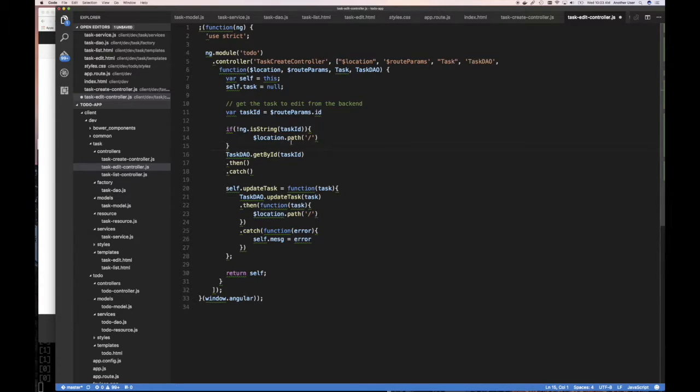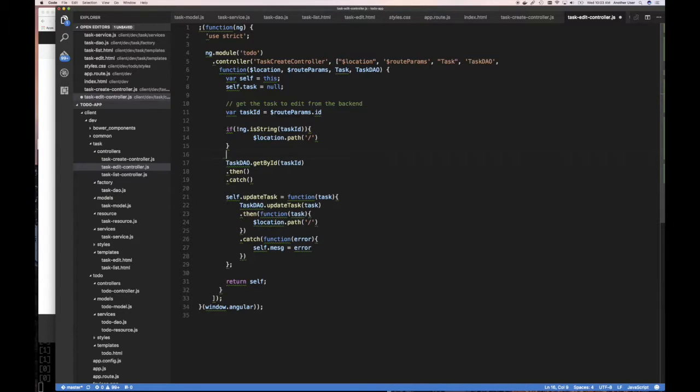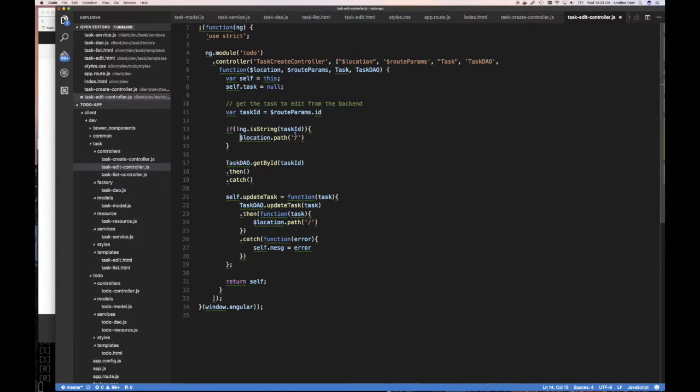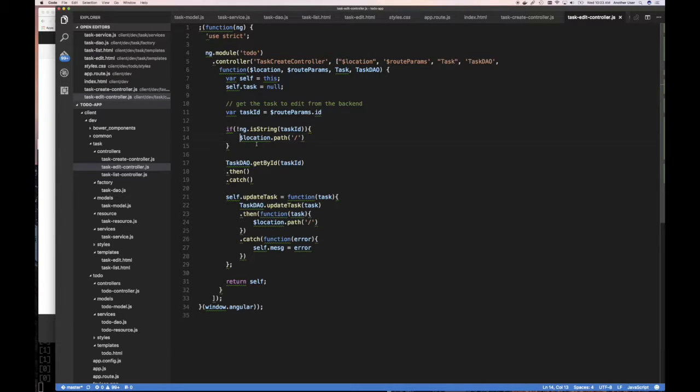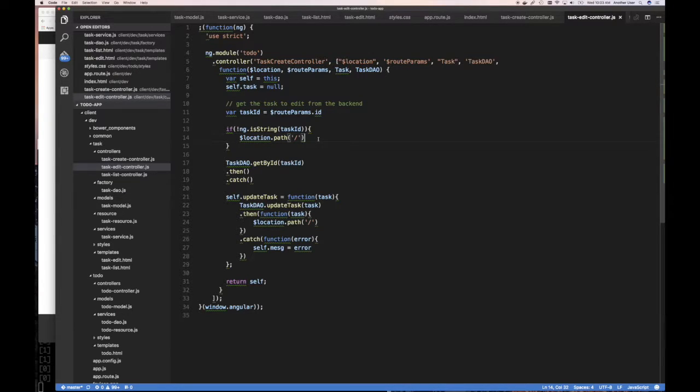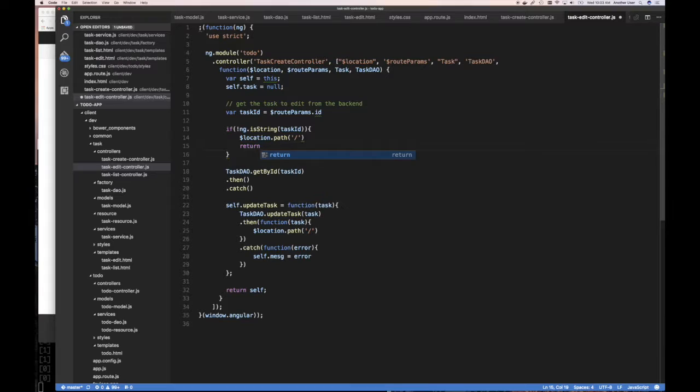And so at that point, you want to do self that message, say invalid task ID. Or even instead of saying on this form, this is the edit form, you probably just want to return back to the listing form if you have invalid thing.